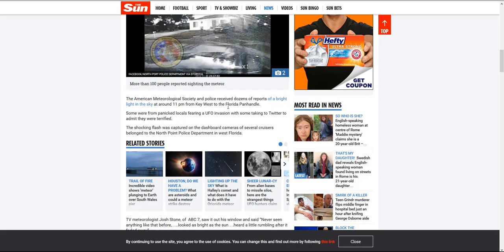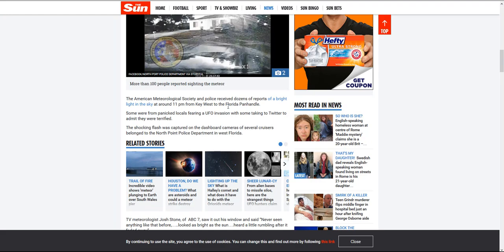I can point you back to the Tunguska meteorite that happened around the turn of the last century and flattened large areas of Siberia. Thank God that it was in Siberia and not a populated center in Europe or even in the Americas.